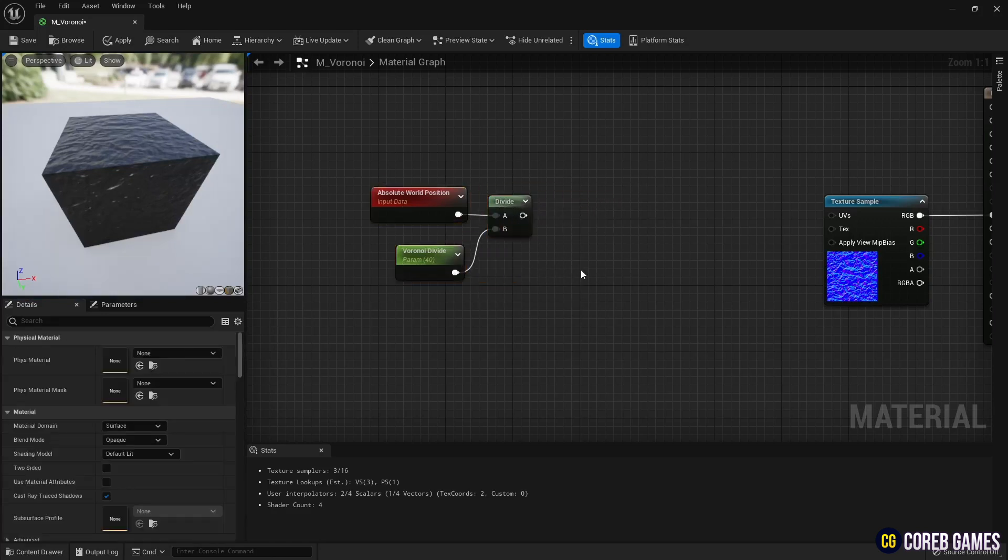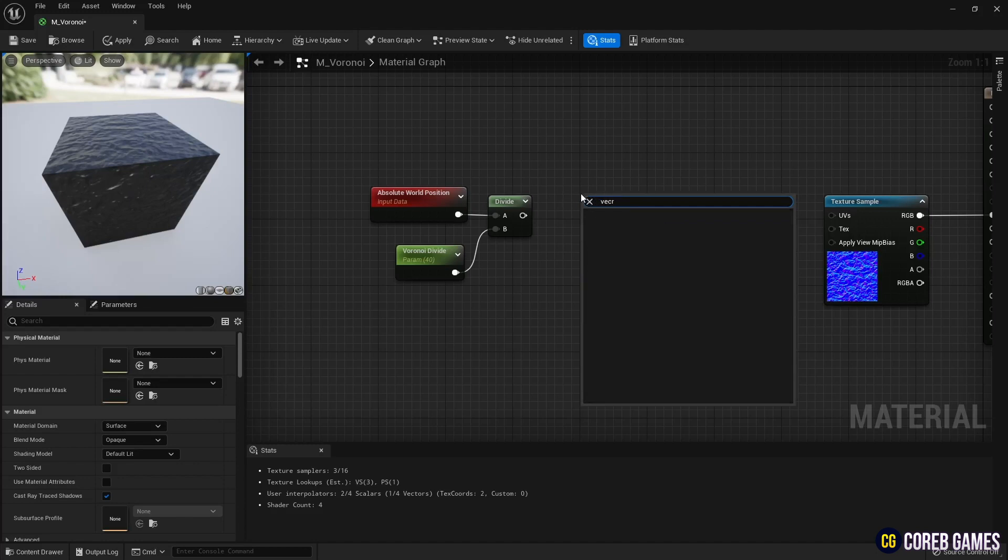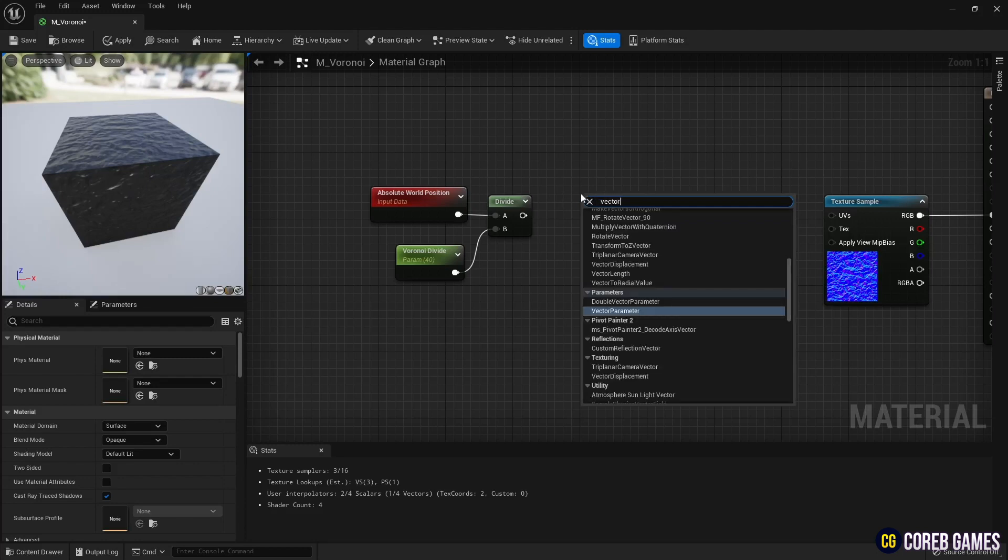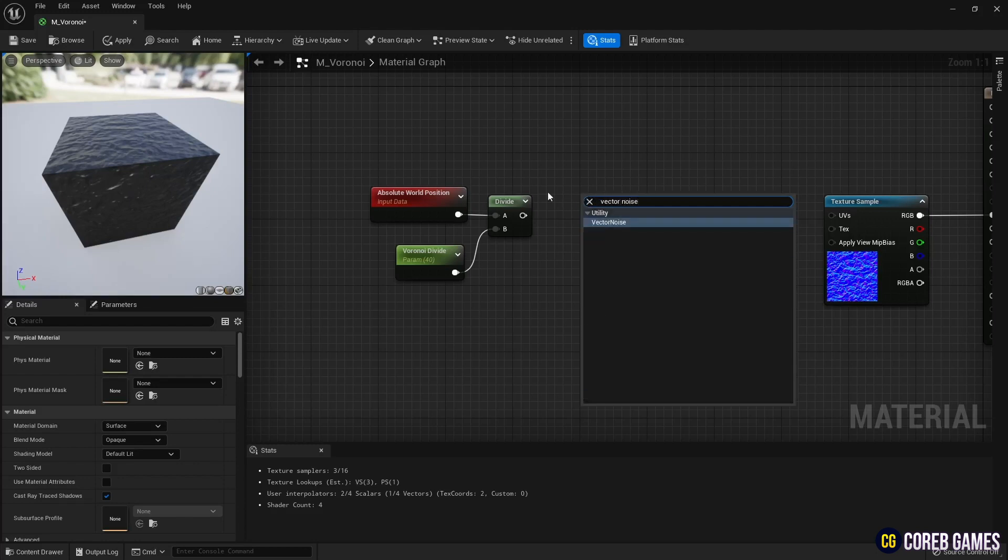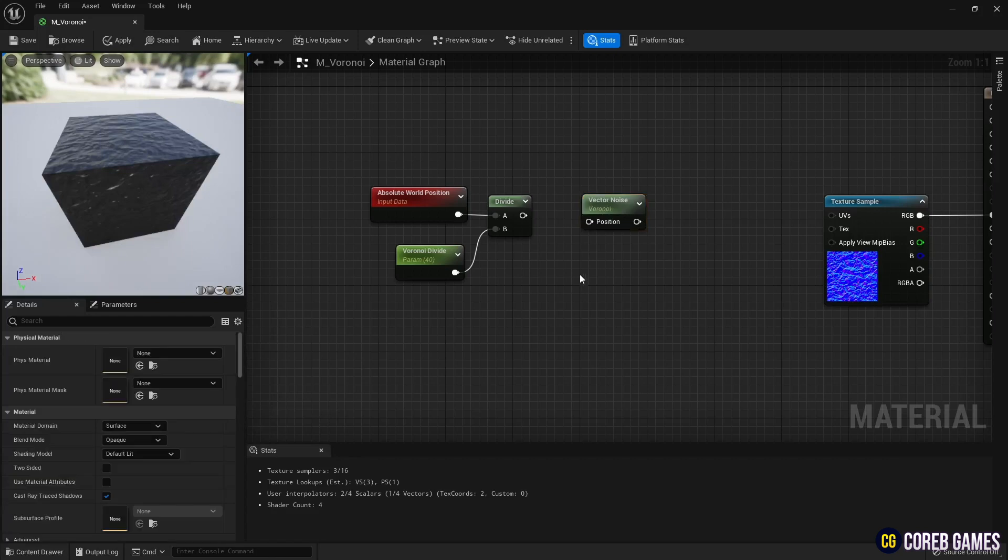Next, we create a vector noise node that we can set the Voronoi Noise to. Set the function of the node to Voronoi to make the material fragmented with the Voronoi pattern.